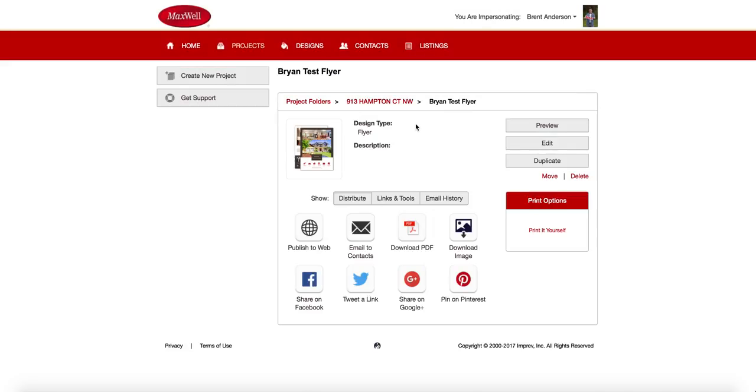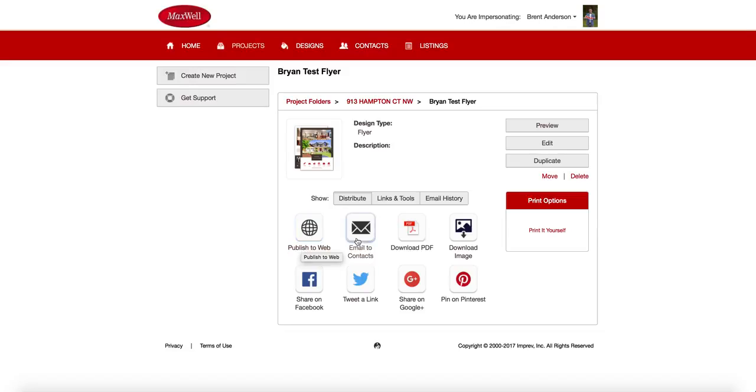Now, our system has just produced that piece for you. So I have all of these different options here that I can do with that piece. I can publish it to the web if I want a URL that anybody can visit on the web for that flyer. I can email out to my contacts using our contacts engine.